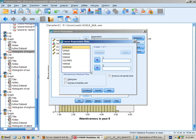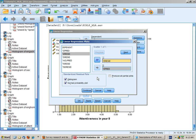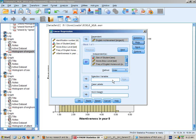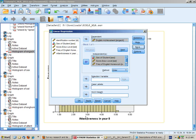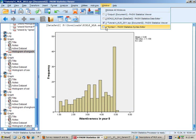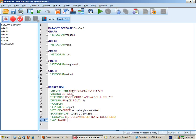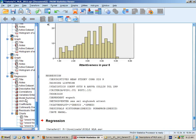Continue. Plots. For the residuals, histogram and normal probability plot. And plot the predicted versus residual scores. Continue. And in save, I'll get Mahalanobis's distance. Paste. And run the regression.